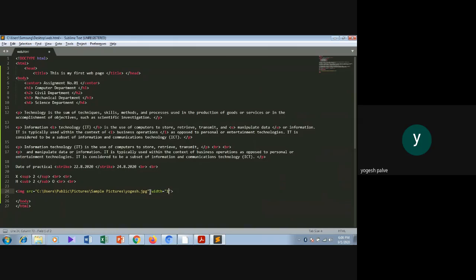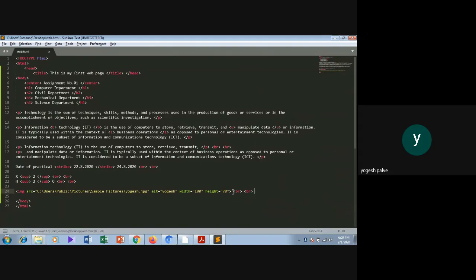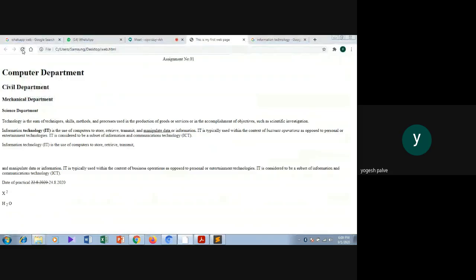I want to add width and height to that image — width 100 and height 70. I will also add the alt attribute. The alt tag is used for alternative purposes: if our image is not displayed due to some reason, the alternative text is shown. I will save this file and run the code — you will see my image is displayed.